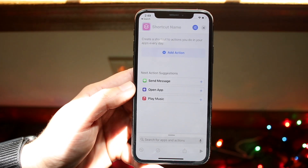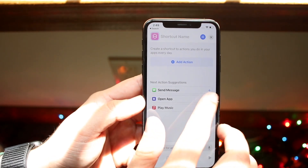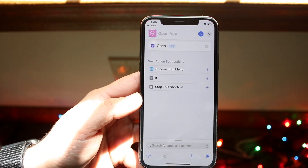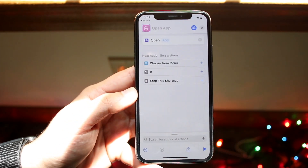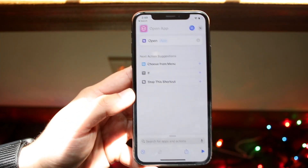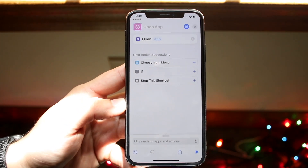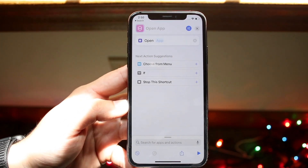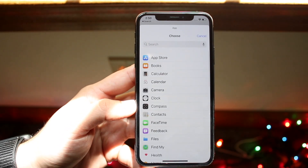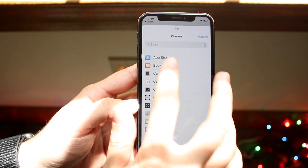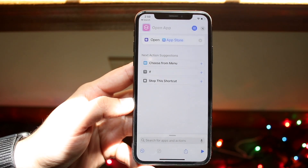There's an option that says 'Open App' — click on that. Now we'll have to change our app icons one by one. It's a little tedious, but it's what you need to do on stock iOS. Click on the application you want to open — in this case we'll go with the App Store.